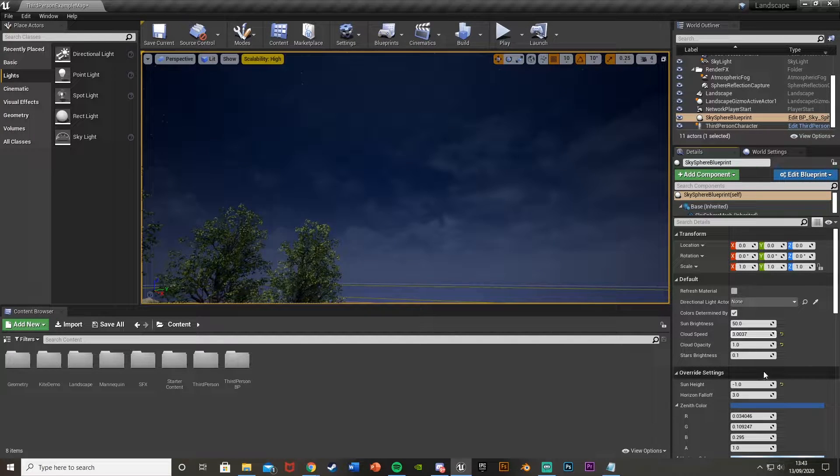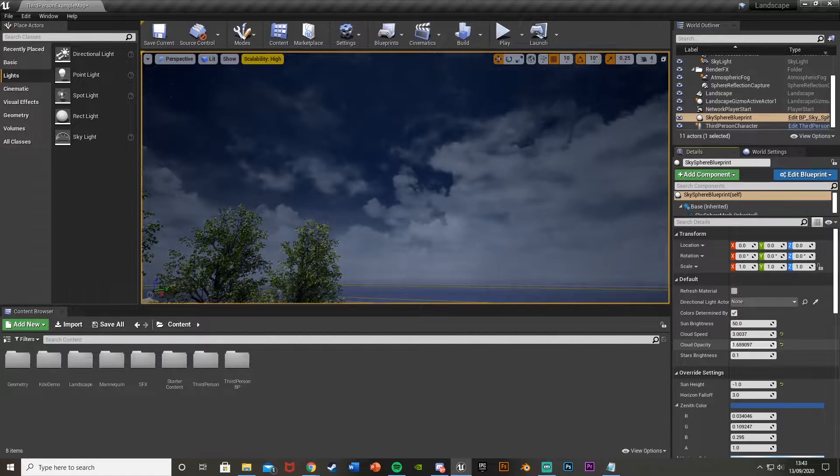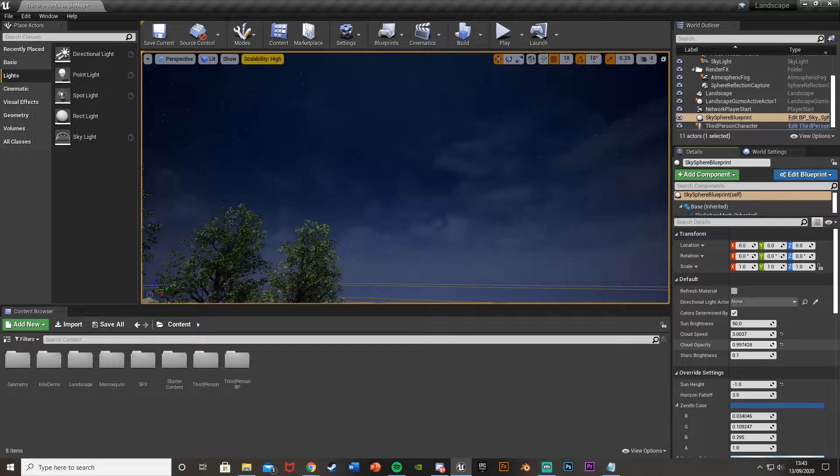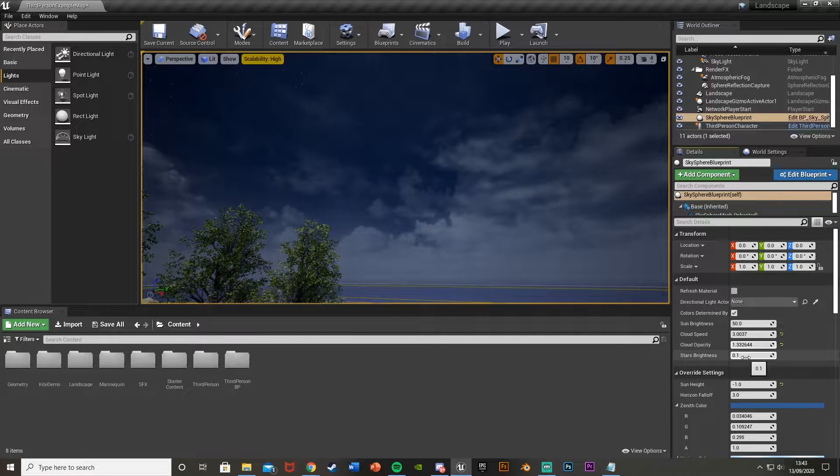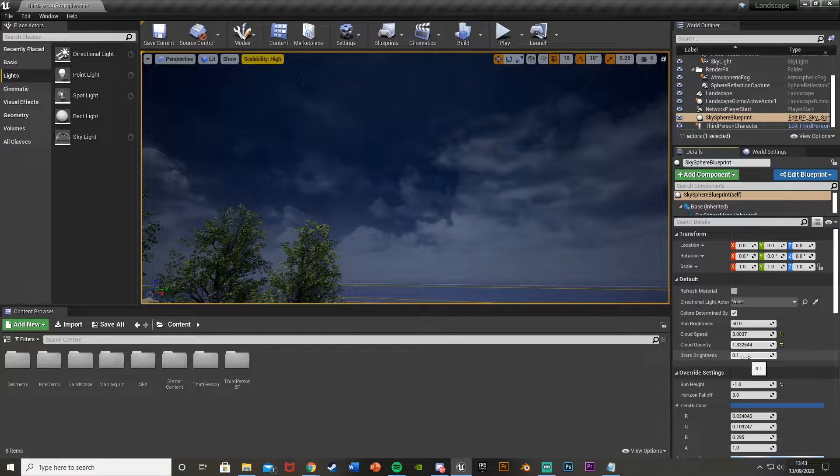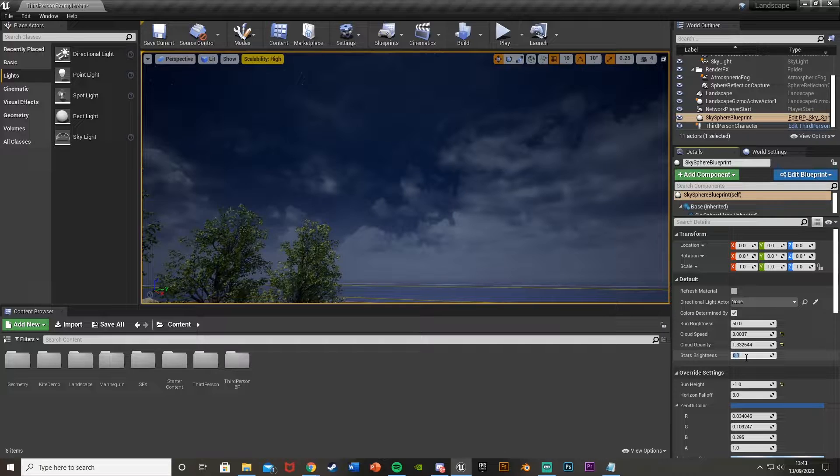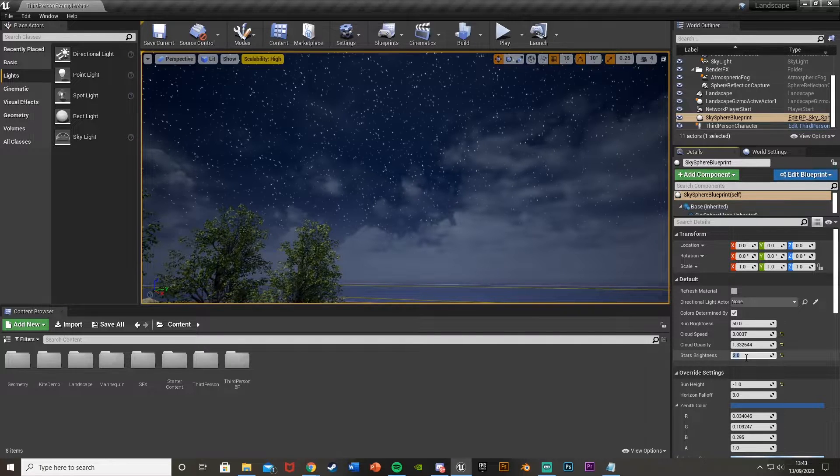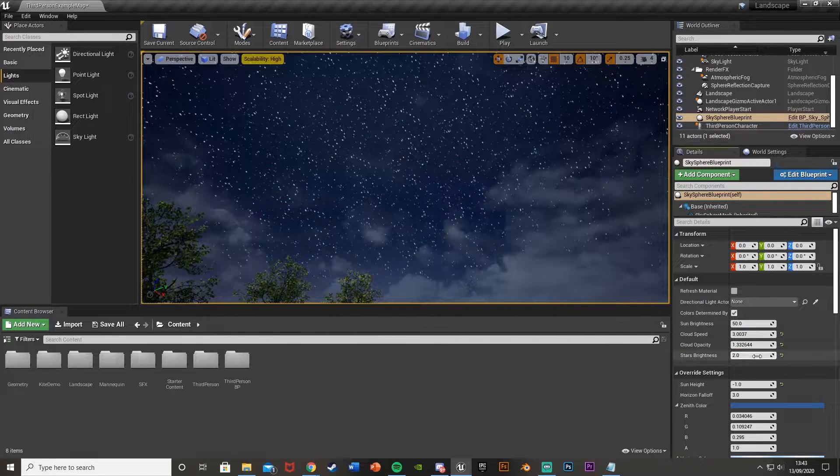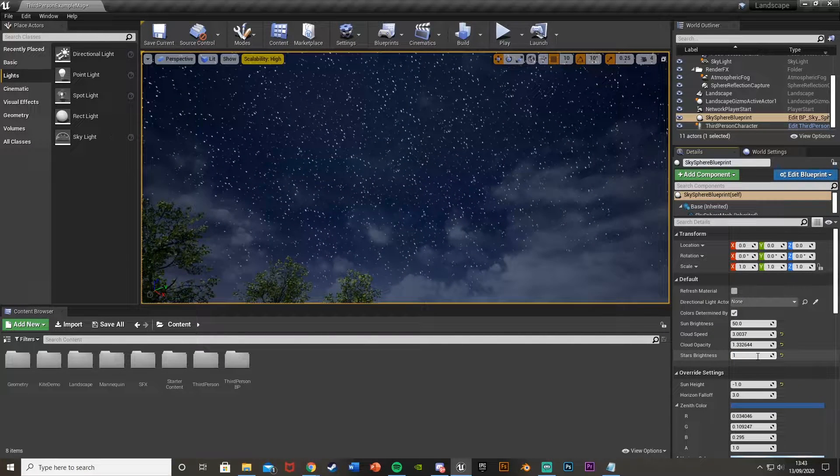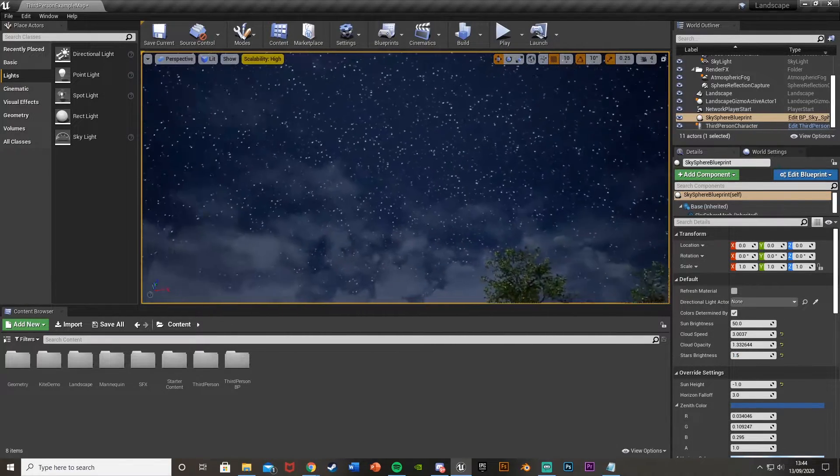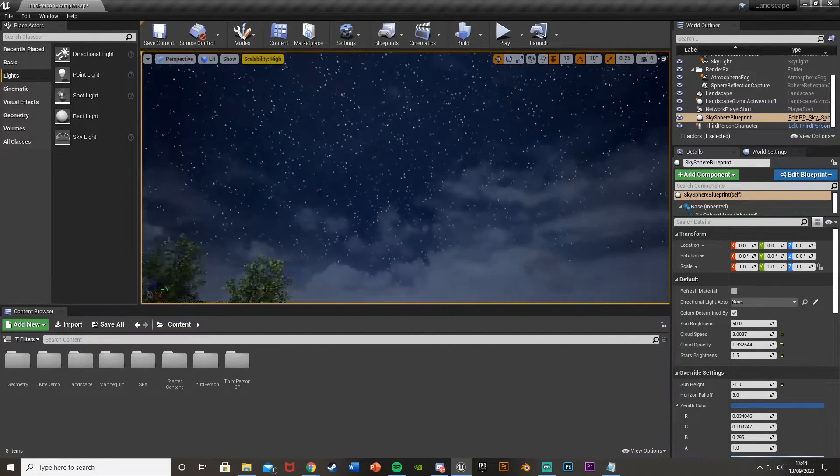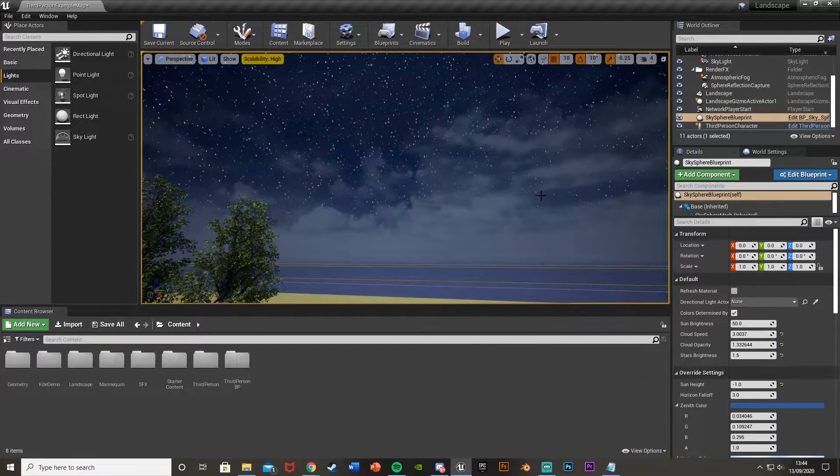We can change the cloud speed. So you can see they're moving a lot faster, the cloud opacity, how much you want. So you can have them like this. And then obviously the star brightness. I think a good value is about 2 or 1.7. So that's a little bright. So I'll go for 1.5. So I think that looks good. So you get all these nice stars here as well. Looking great.